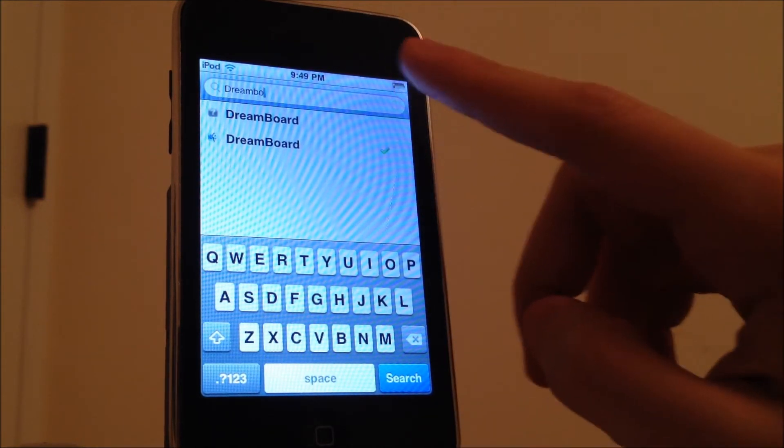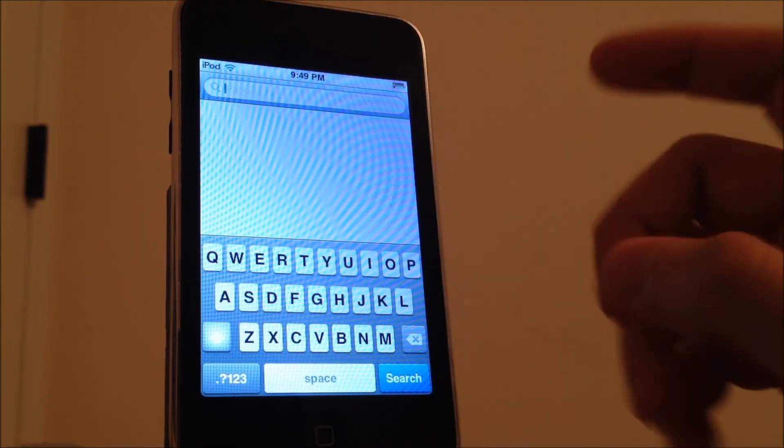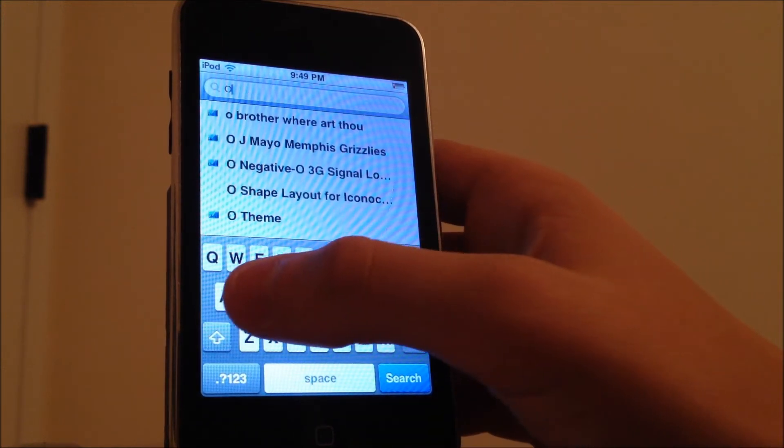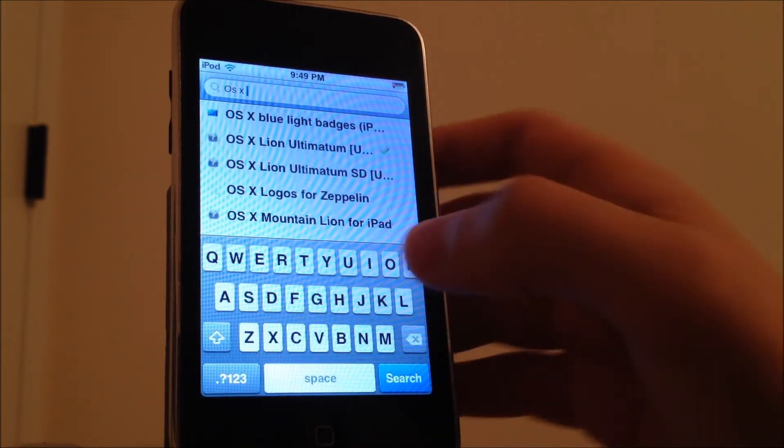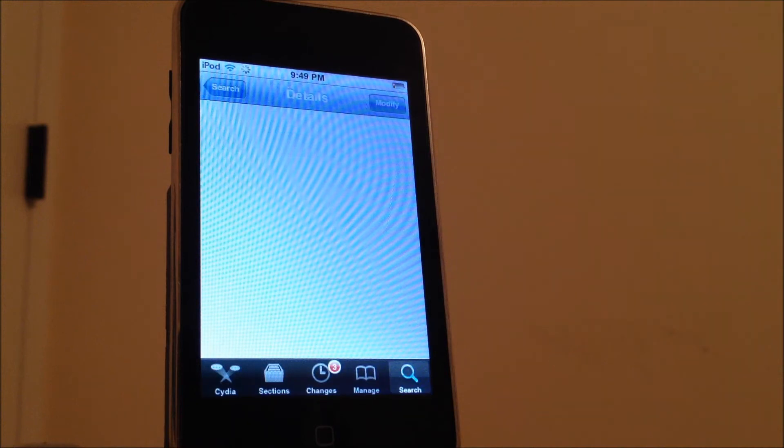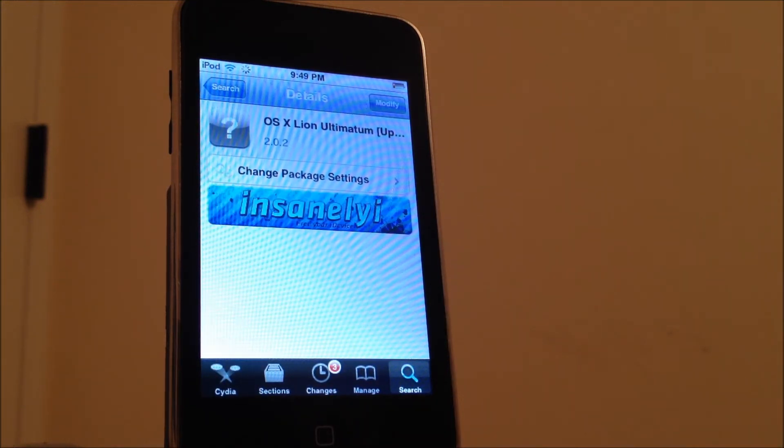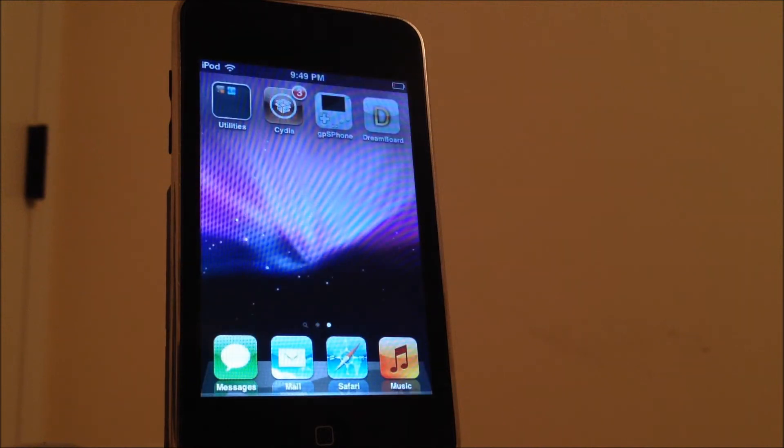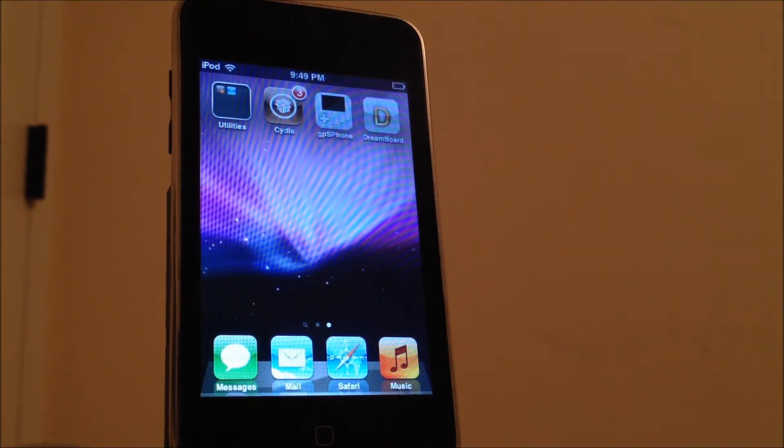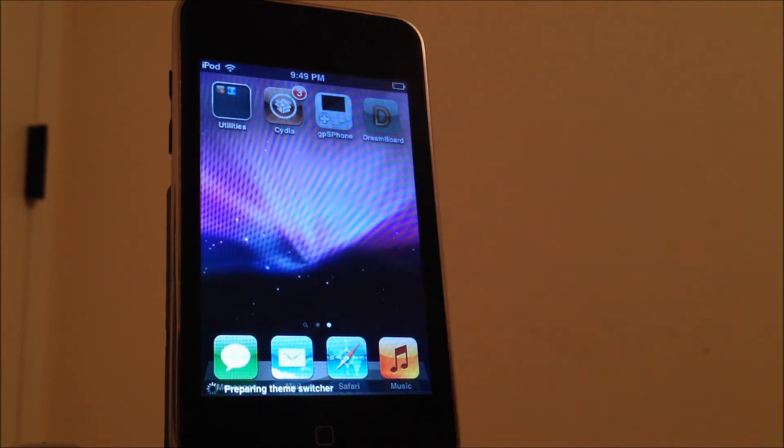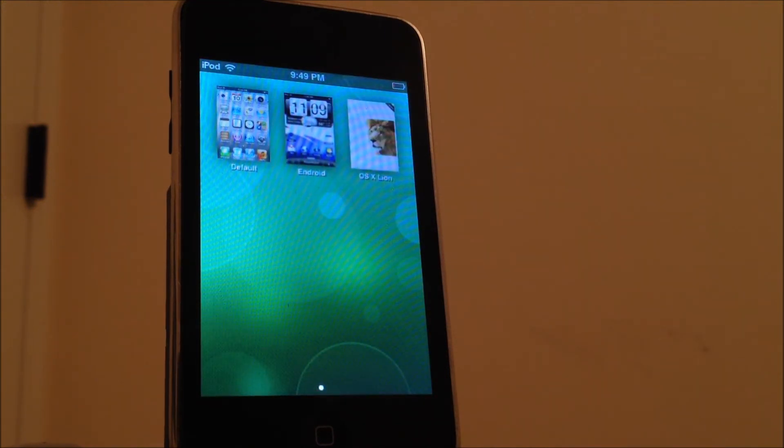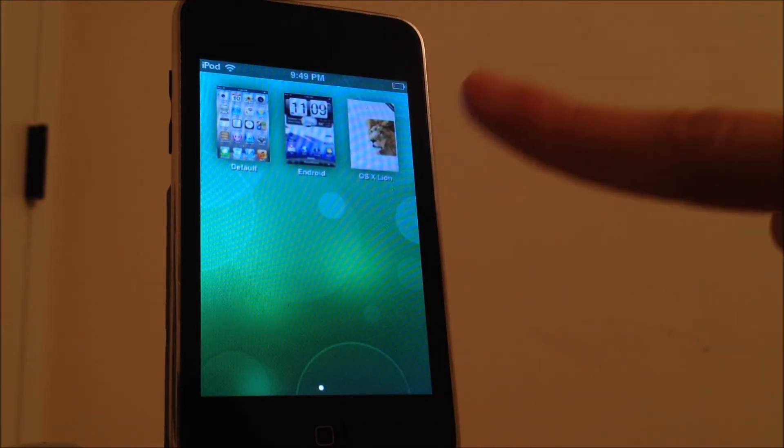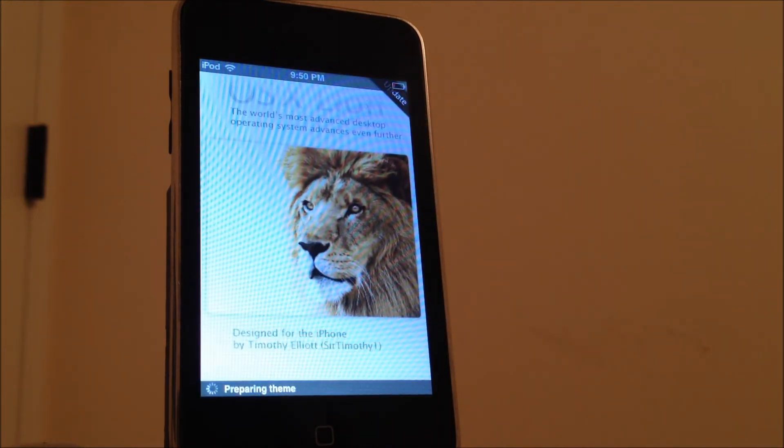After you install it, go back and search OS X Lion Ultimatum Update. Once you install all that, go back to your springboard and you'll notice the Dreamboard icon on your springboard. Tap on that and you'll see the OS X Lion theme up there, so tap on that one.